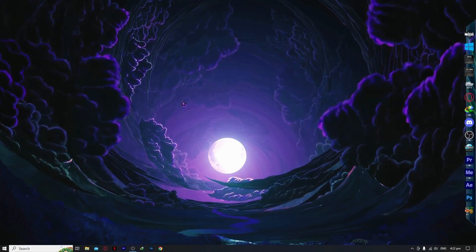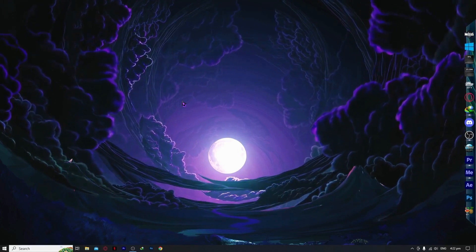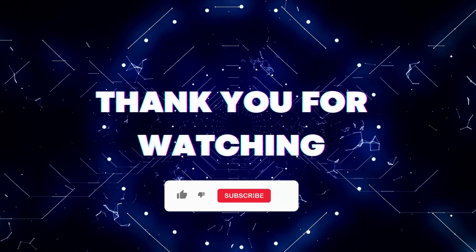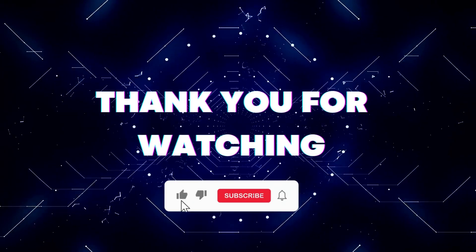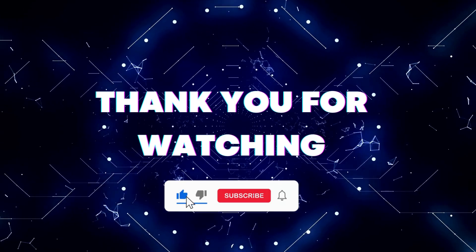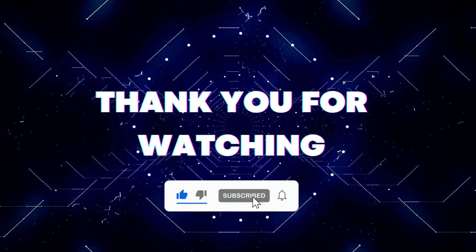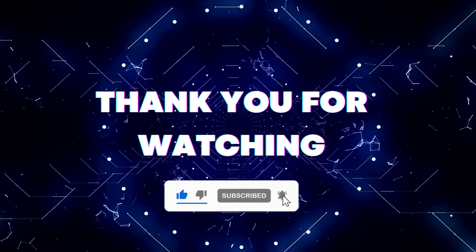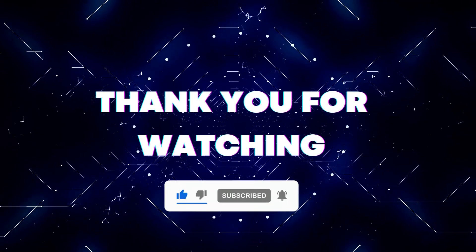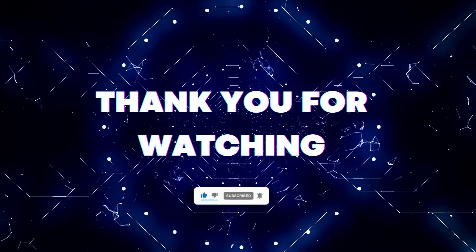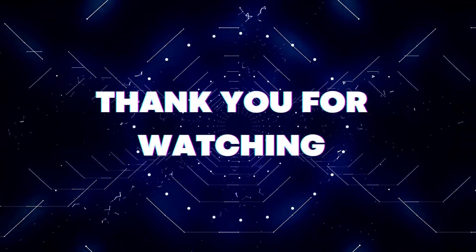That's basically it for this video. Thank you for watching. If this video helped you out, don't forget to hit the like button and subscribe button so that you won't miss our future updates. Thank you for watching.